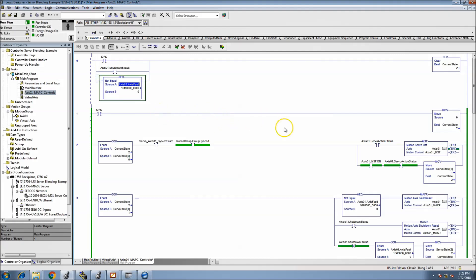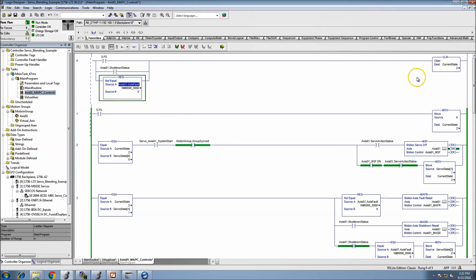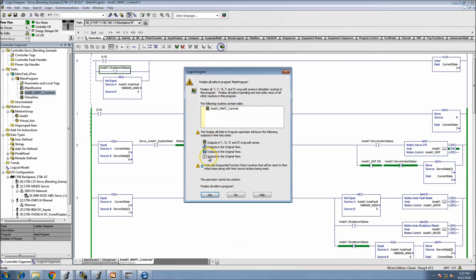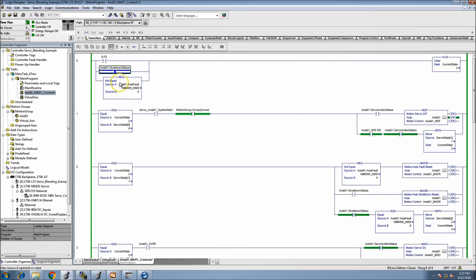If a shutdown or fault occurs, you still want to throw the state machine into an unhealthy state. You want to stop control, stop motion, stop anything that's happening. If a fault happens you definitely want to stop the servo from working. Shutdown status — if it goes to a shutdown status it's generally commanded to do so, but you still need to monitor that and put the state machine into a healthy state.